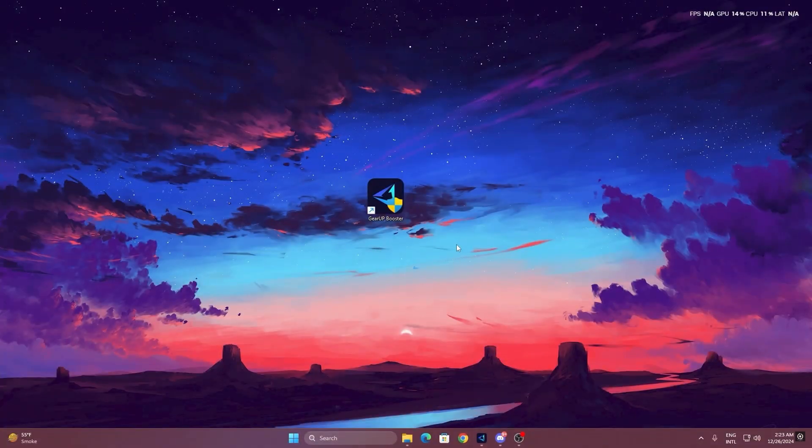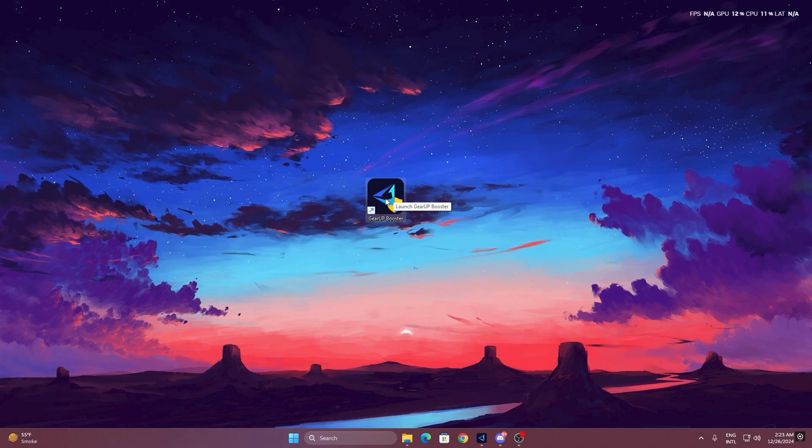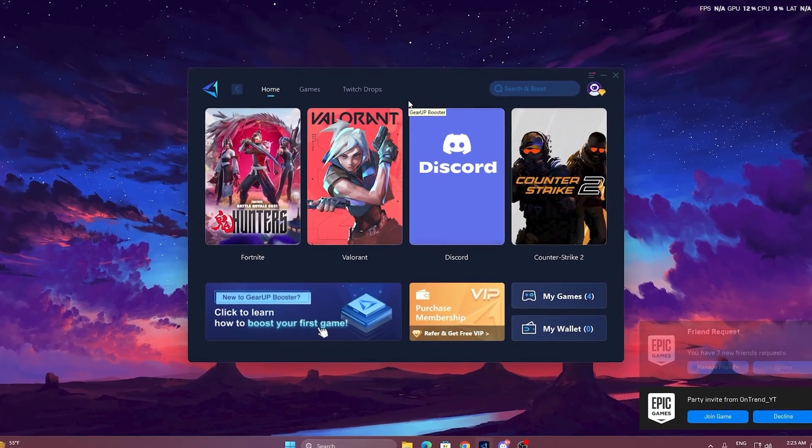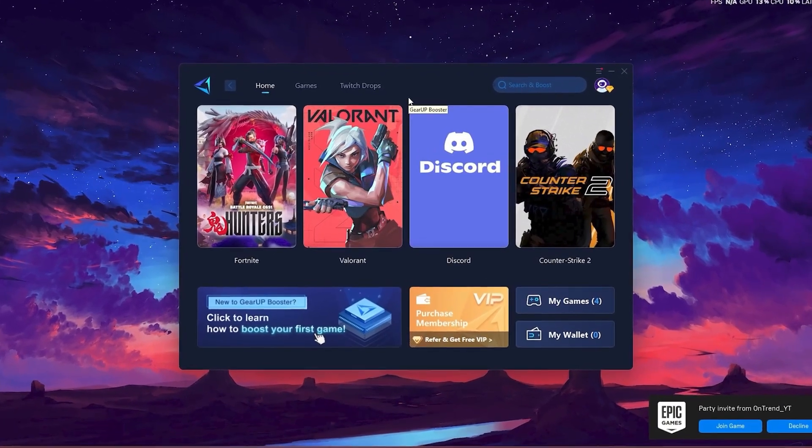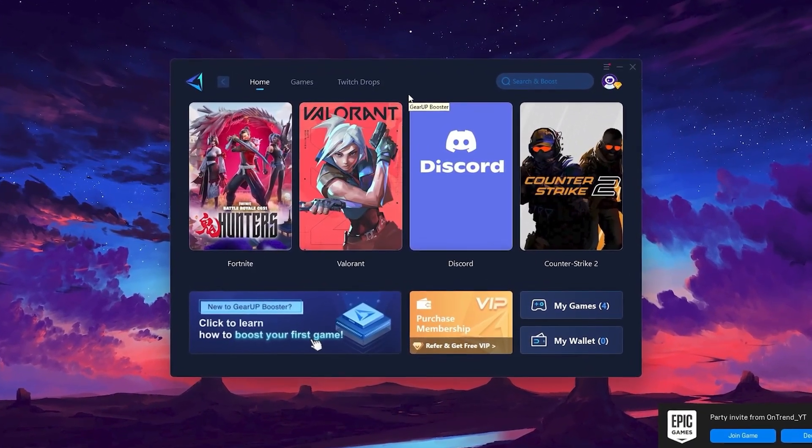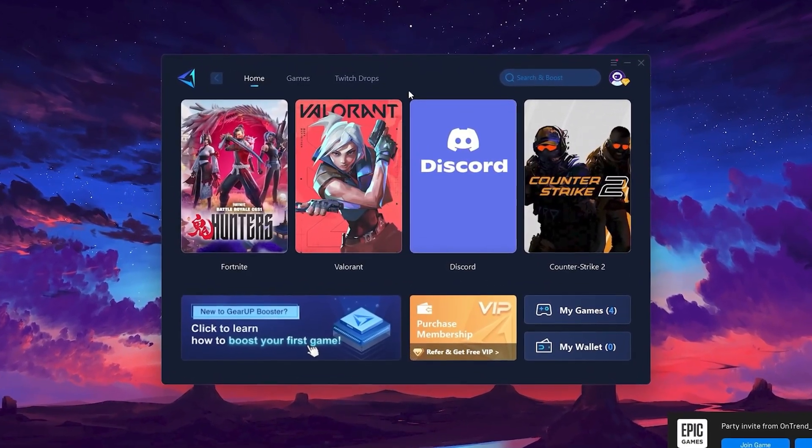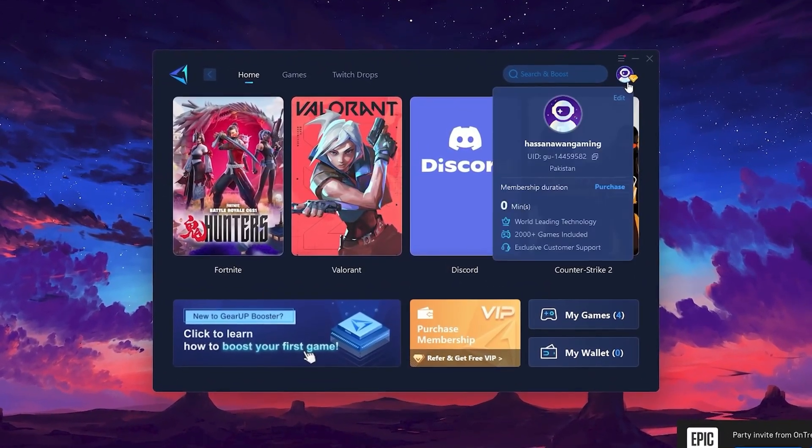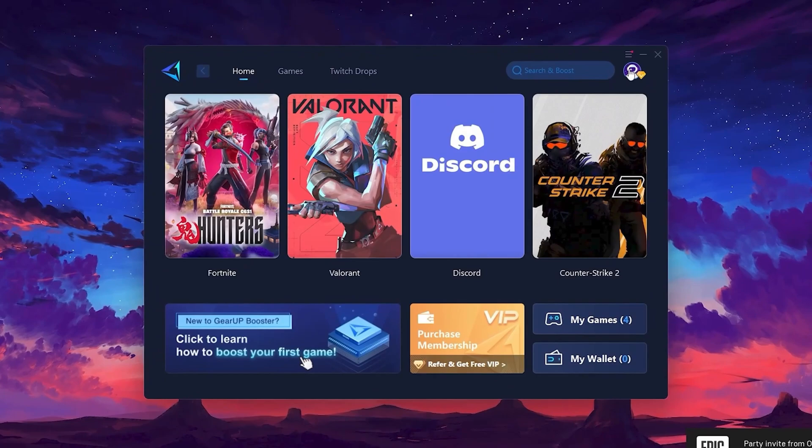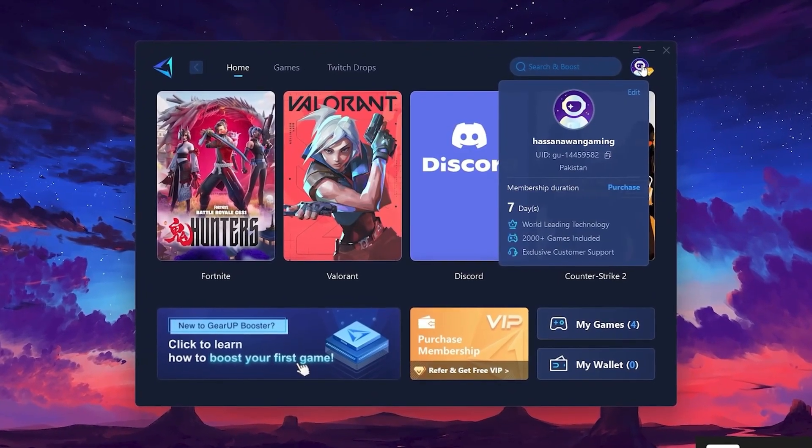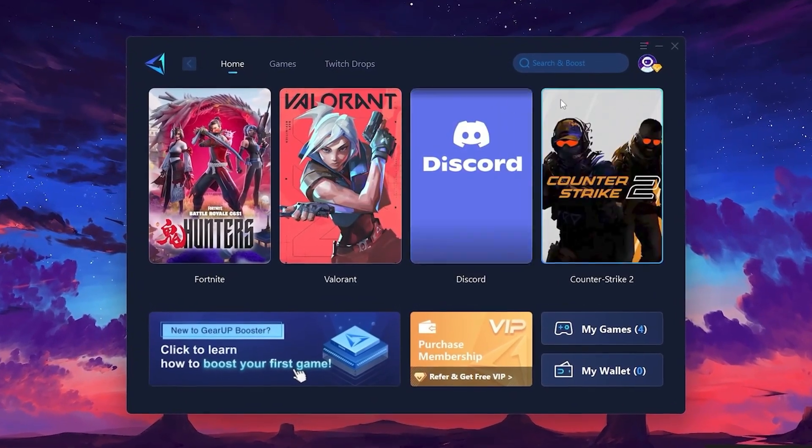To get started with GearUp Booster, download the tool from the official website using the link in the description. After downloading, install it on your PC. Once installed, you'll see the GearUp Booster interface. The first thing you'll need to do is log in with your Facebook or Google account.